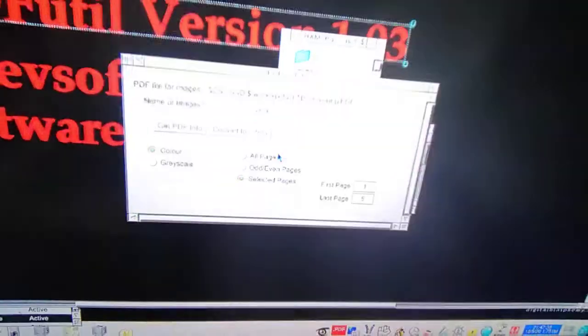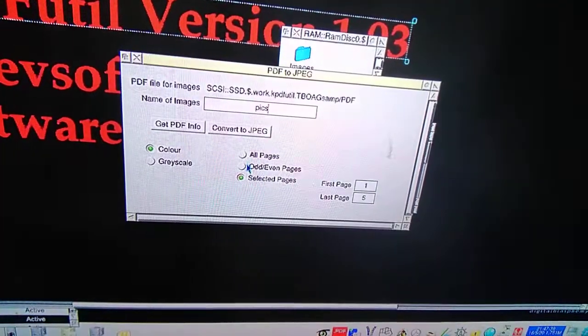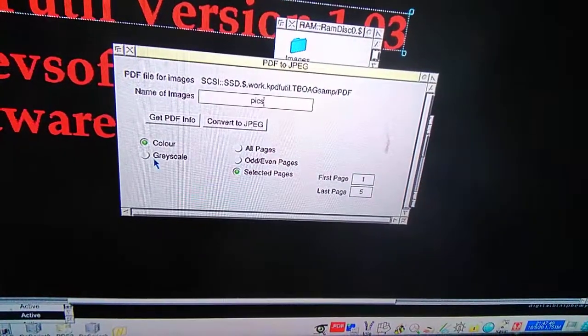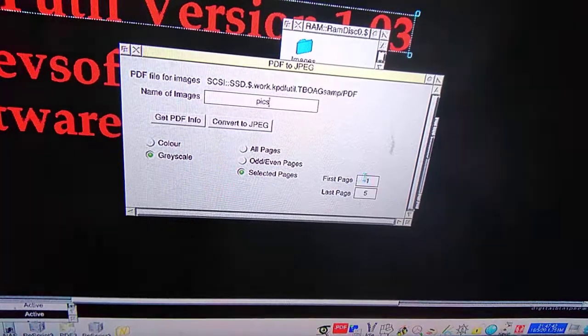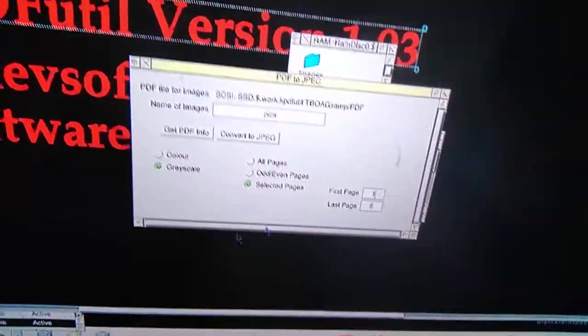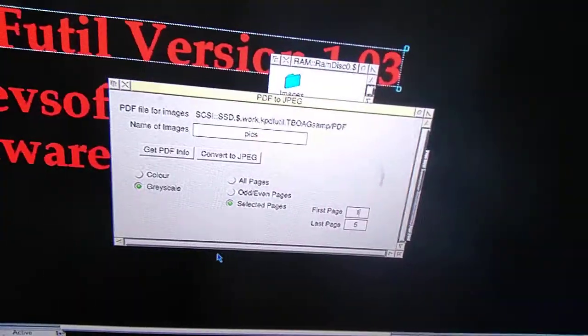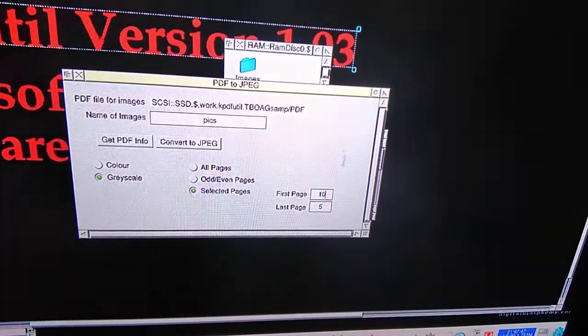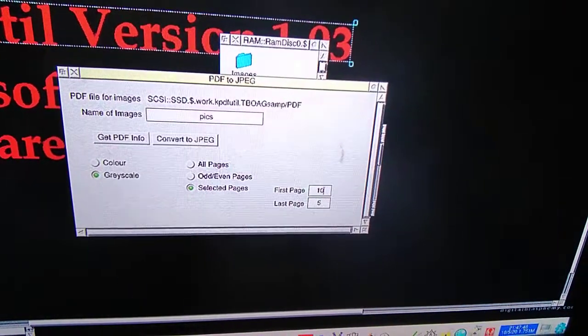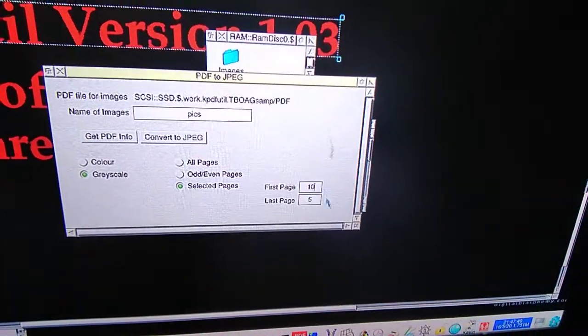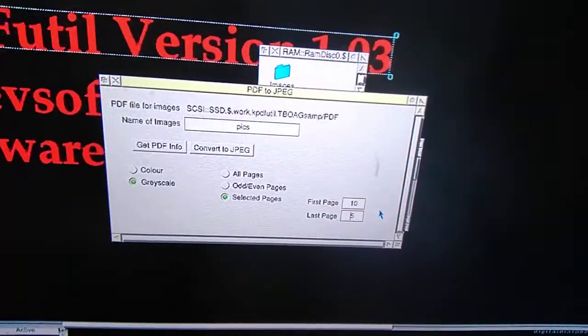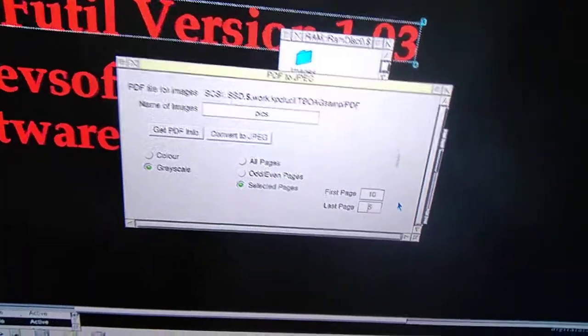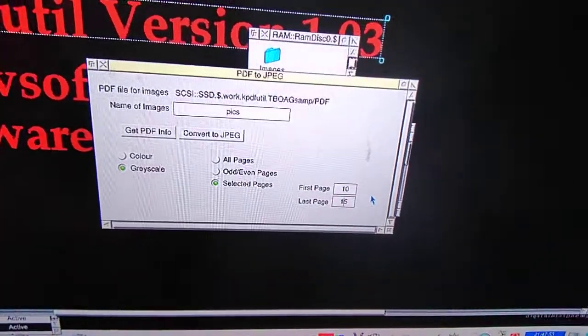You can also then do greyscale. We will do pages 10 to 15.